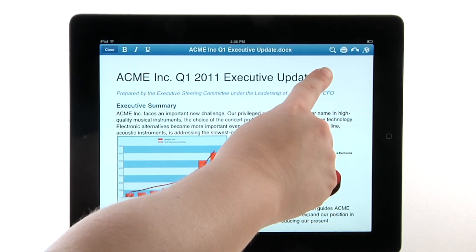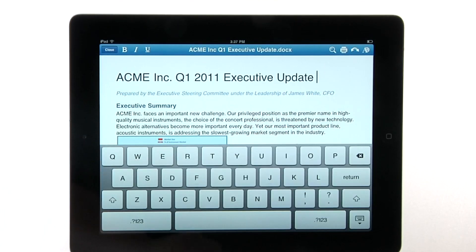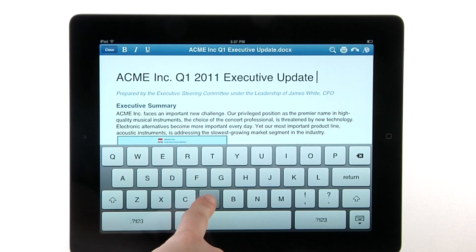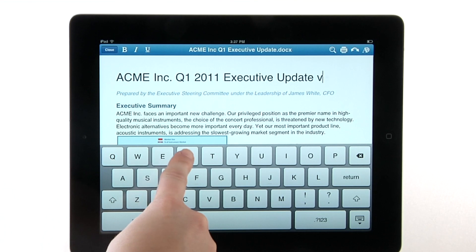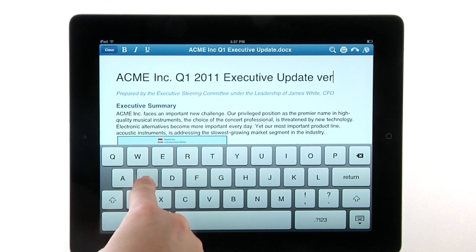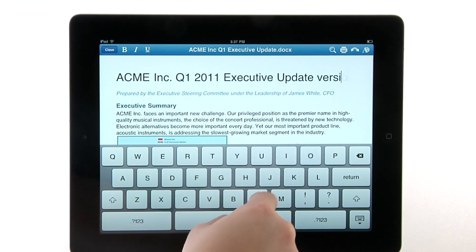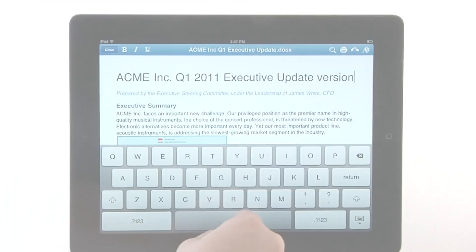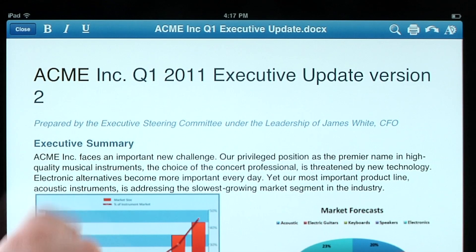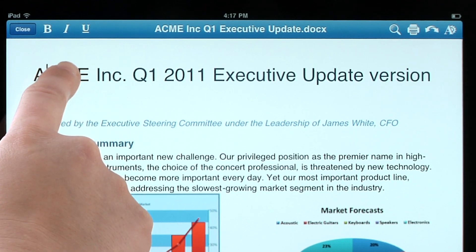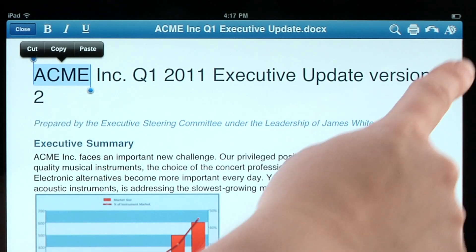To edit the document, highlight the text you wish to edit and type in the changes. Or choose from a list of formatting options.